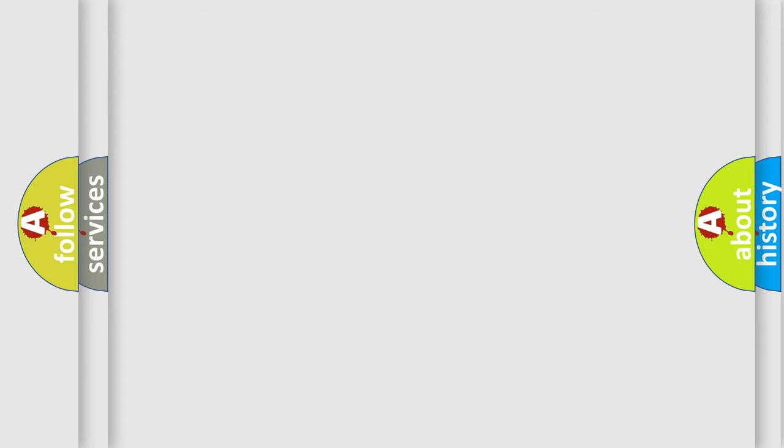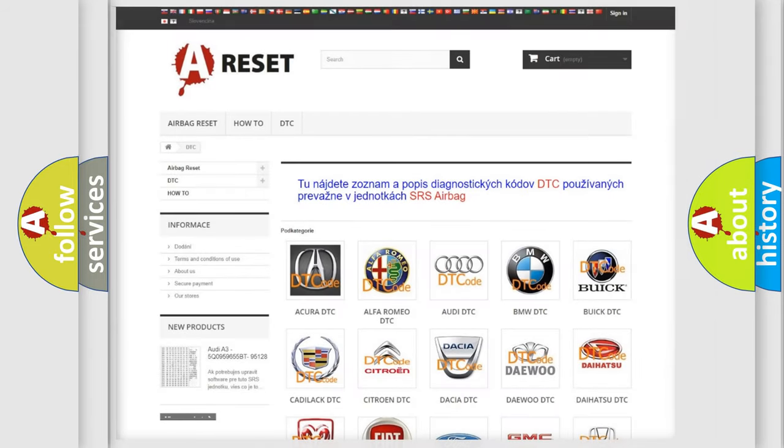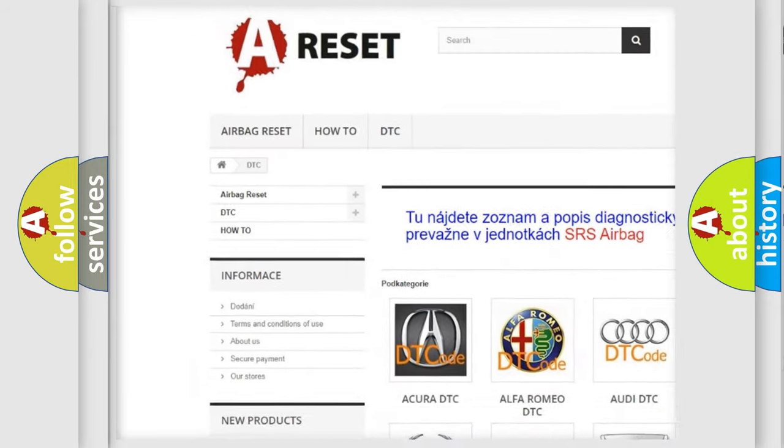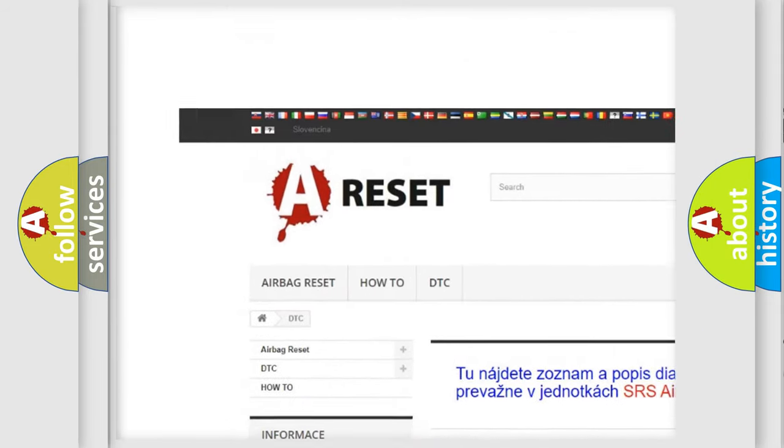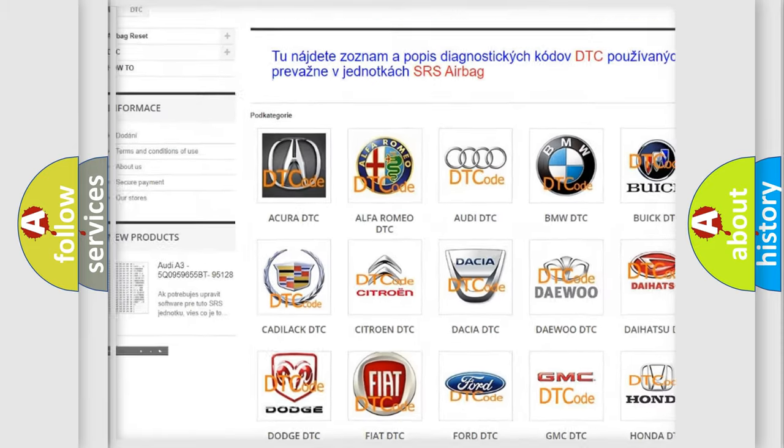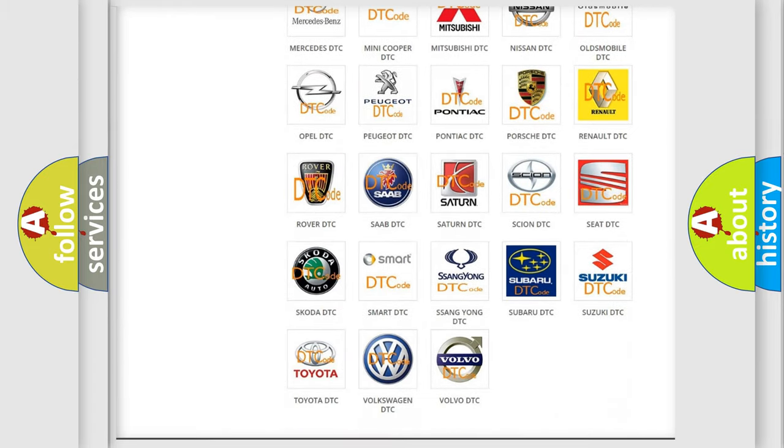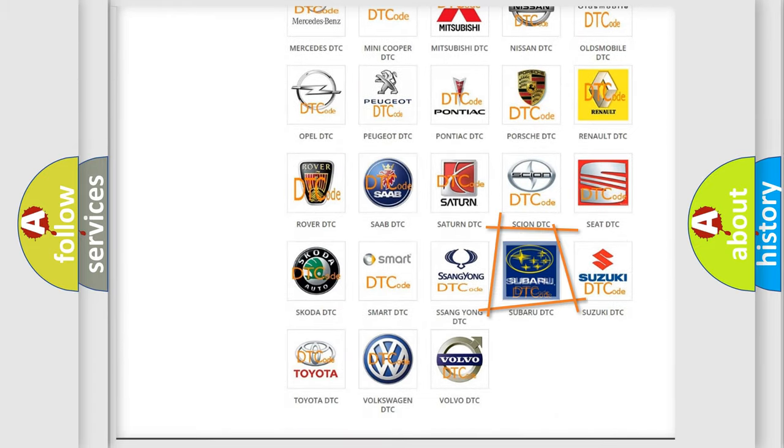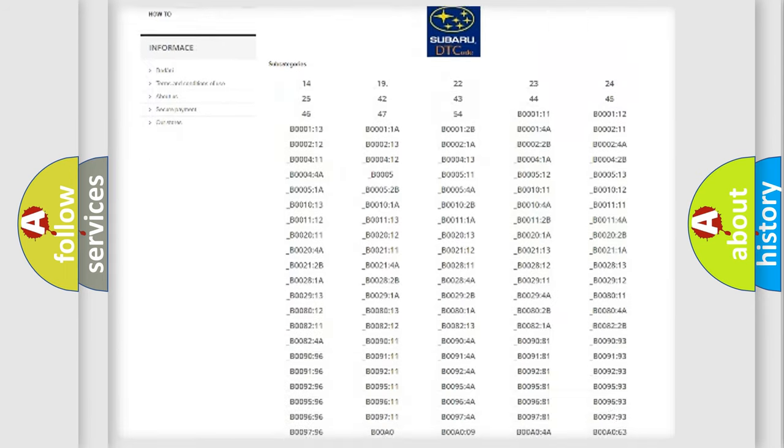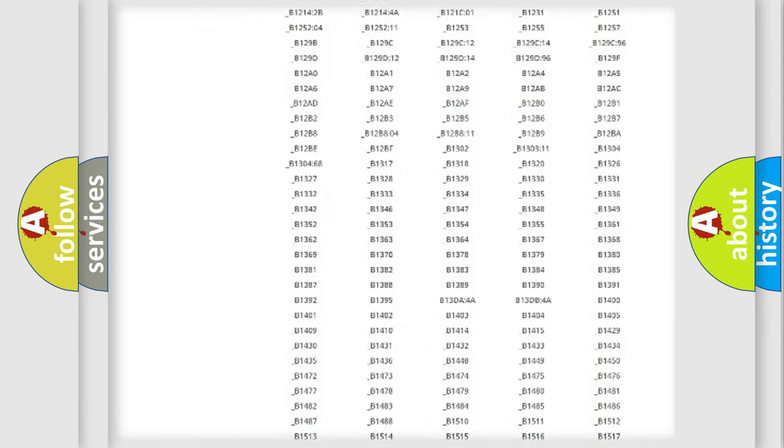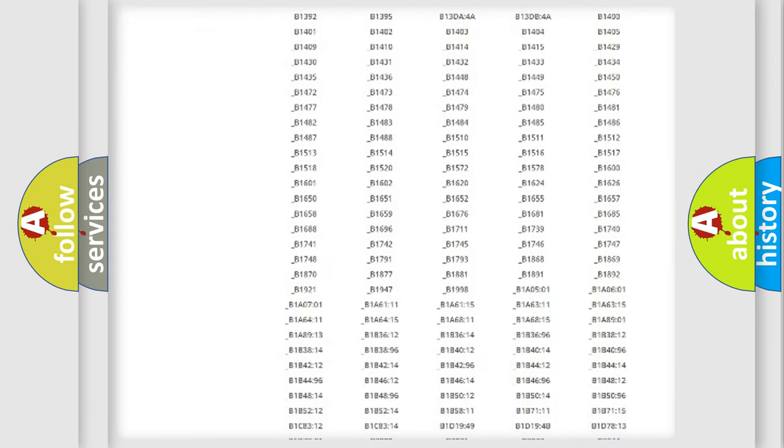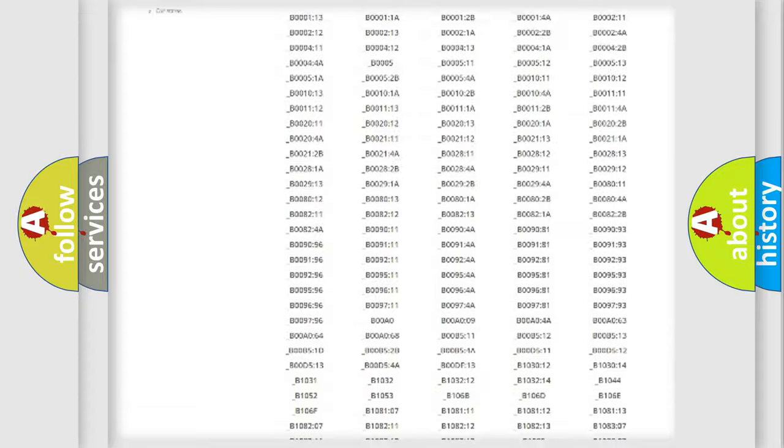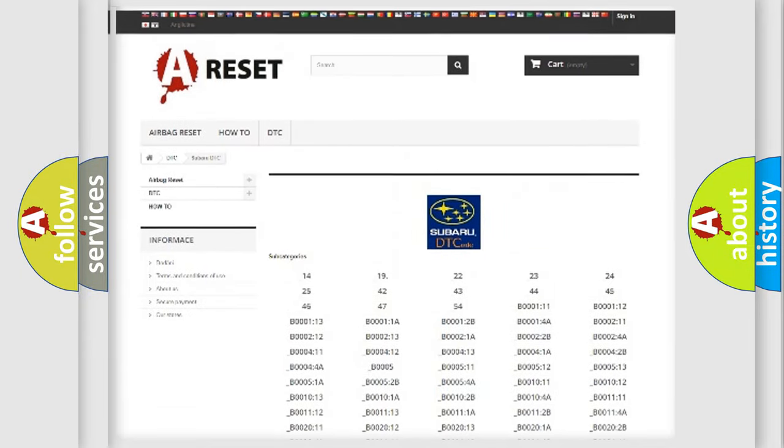Our website airbagreset.sk produces useful videos for you. You do not have to go through the OBD2 protocol anymore to know how to troubleshoot any car breakdown. You will find all the diagnostic codes that can be diagnosed in Subaru vehicles,